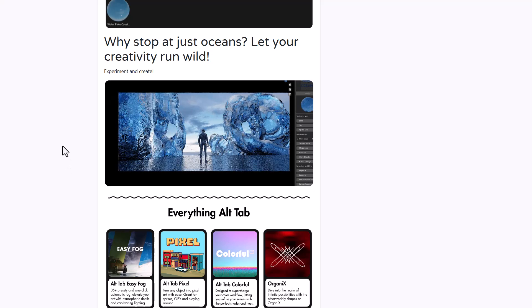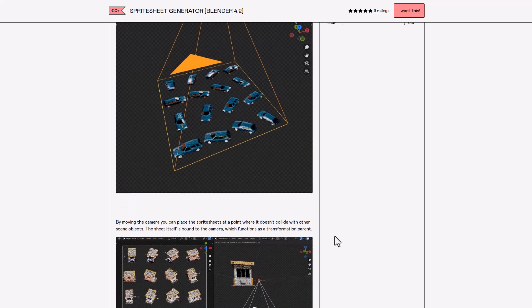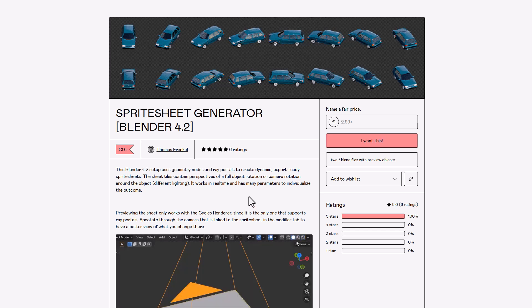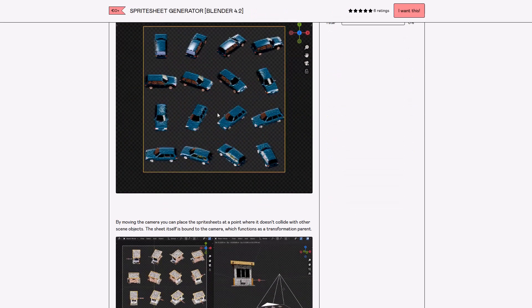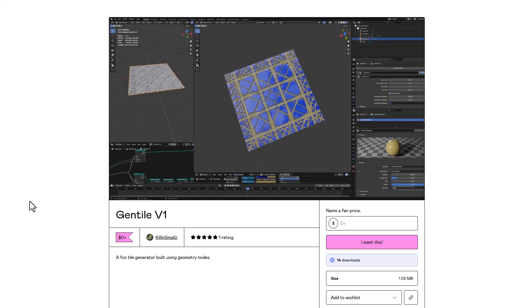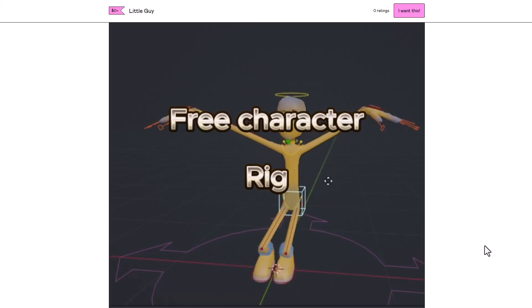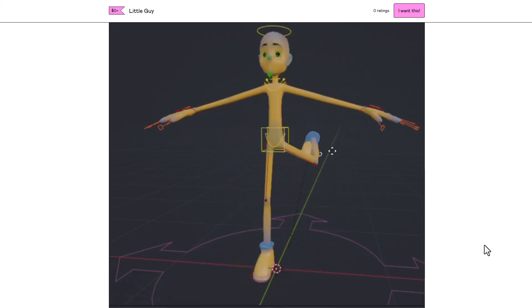On Gumroad there are also some cool free add-ons. There's a sprite generator that works with Blender 4.2 and above — it's fast and helps you create sprites for things in your Blender project. There's also Gentile, which generates tiles for you. And there's a free character called 'the little guy' that you can download if you're looking for a free character to play with.